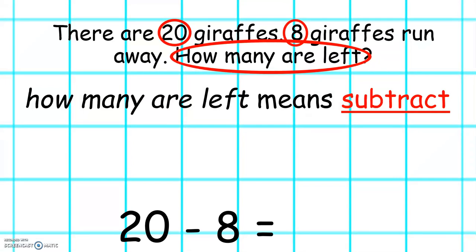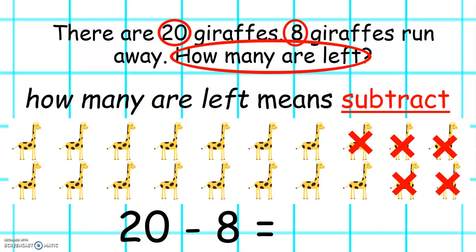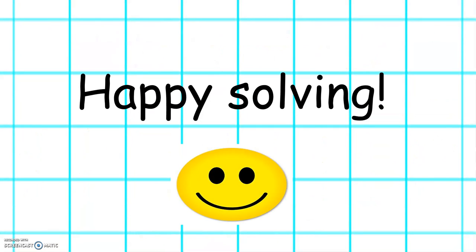Twenty take away eight. Here we have twenty giraffes. Let's take eight away: one, two, three, four, five, six, seven, eight. And we can count how many are left: one, two, three, four, five, six, seven, eight, nine, ten, eleven, twelve. Twenty take away eight equals twelve. When you are solving word problems, just remember to highlight the numbers and find the important words so you know whether to add or subtract. Happy solving!